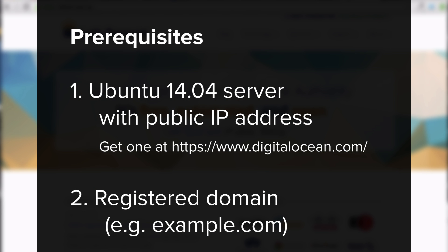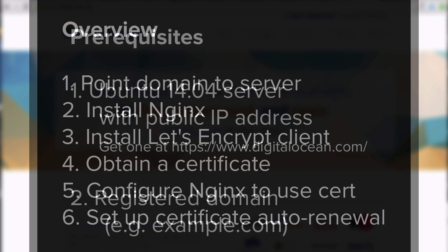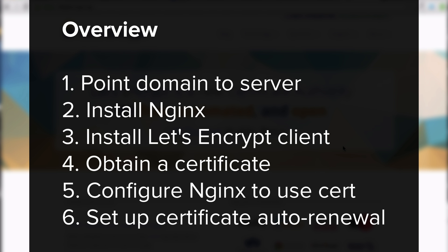Here's what you need before getting started. Root or superuser access to an Ubuntu 14.04 server. If you don't have one, follow this link to create one on DigitalOcean. You will also need a registered domain, such as example.com, and the ability to change nameserver records. To complete our setup, we will follow these steps.